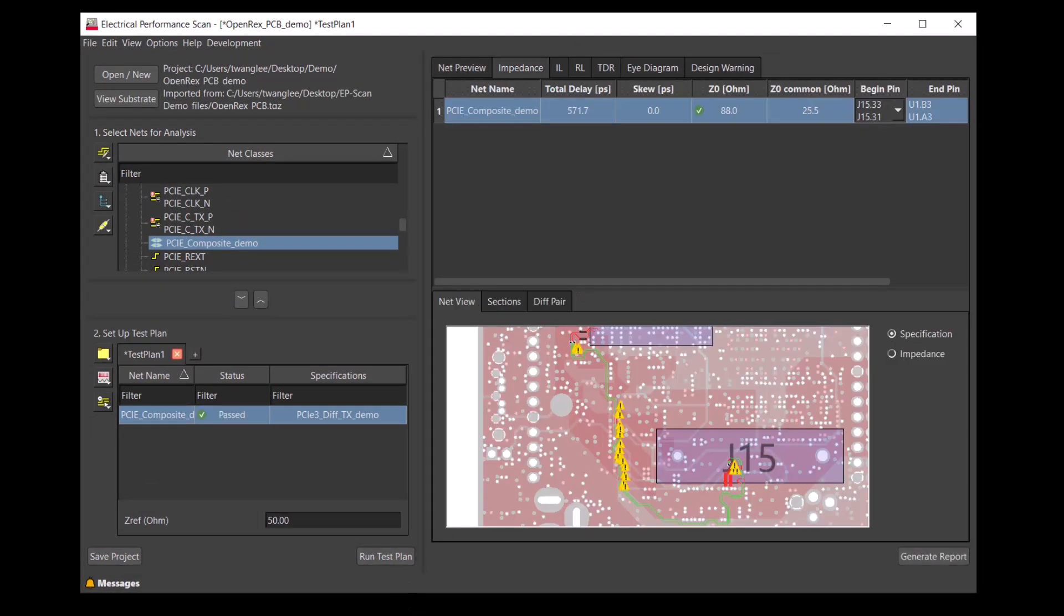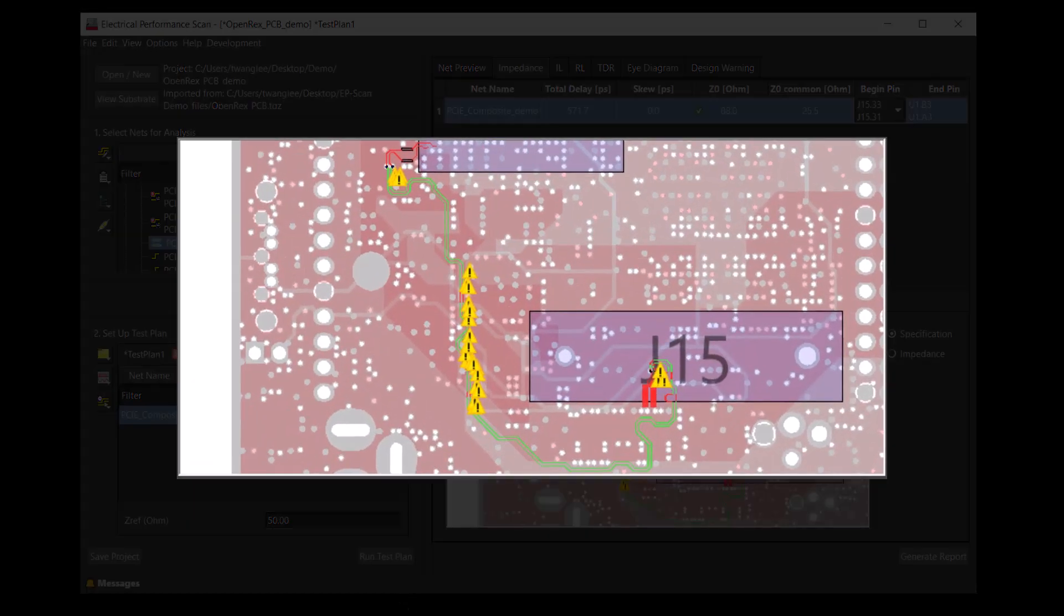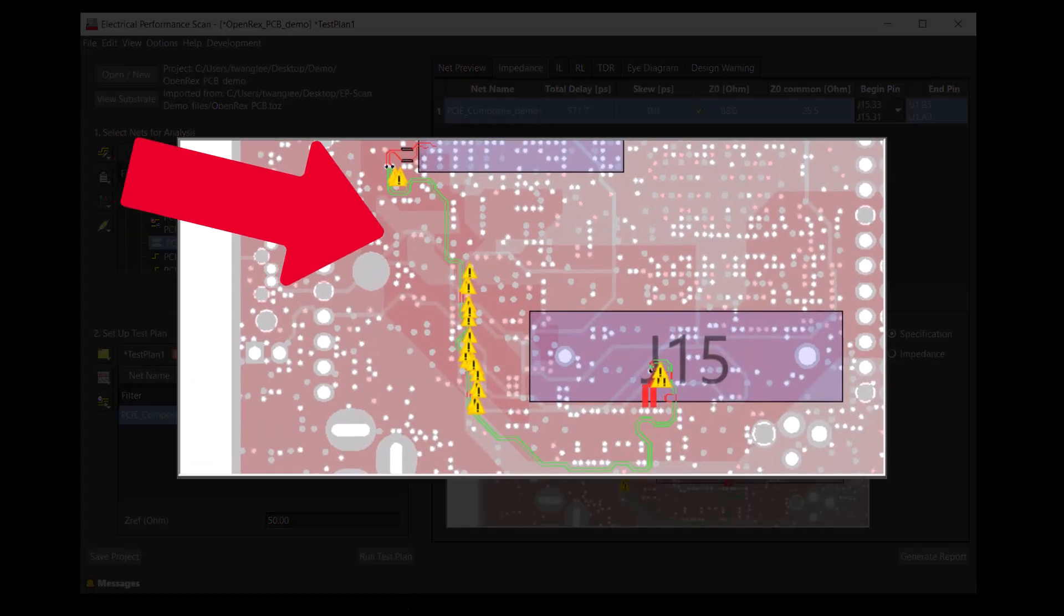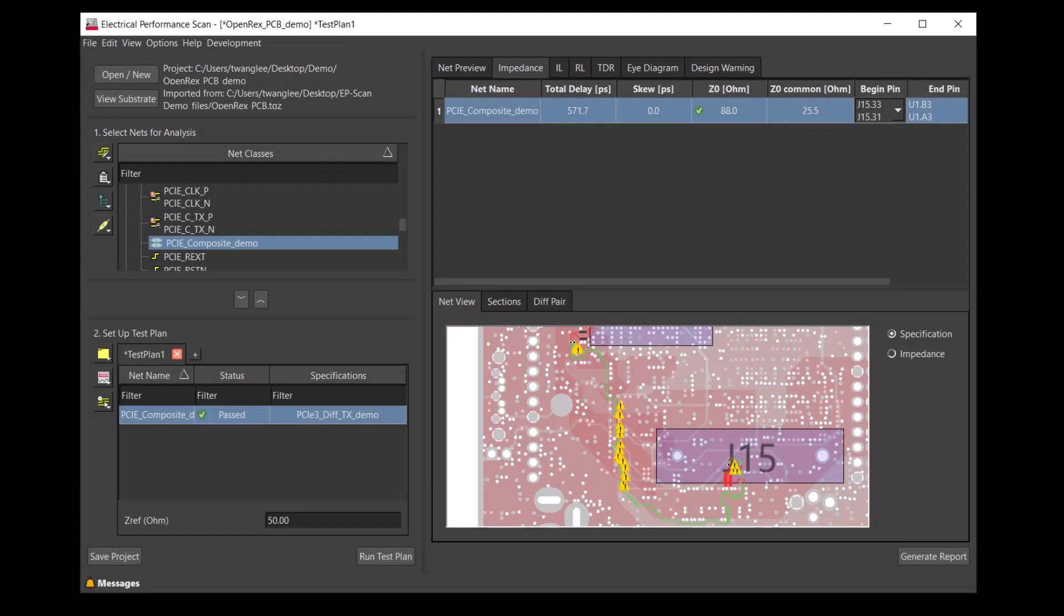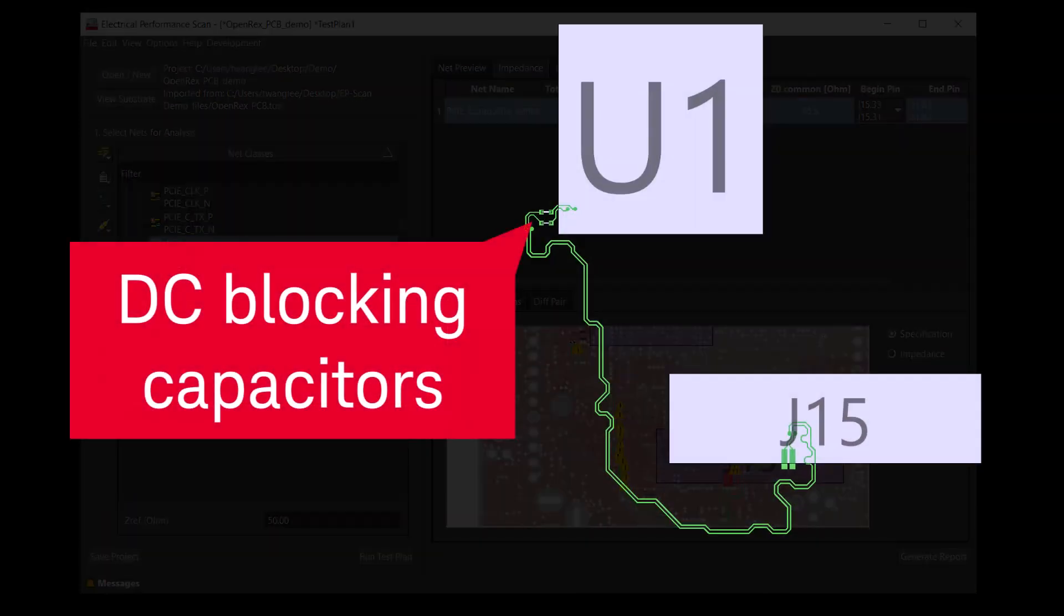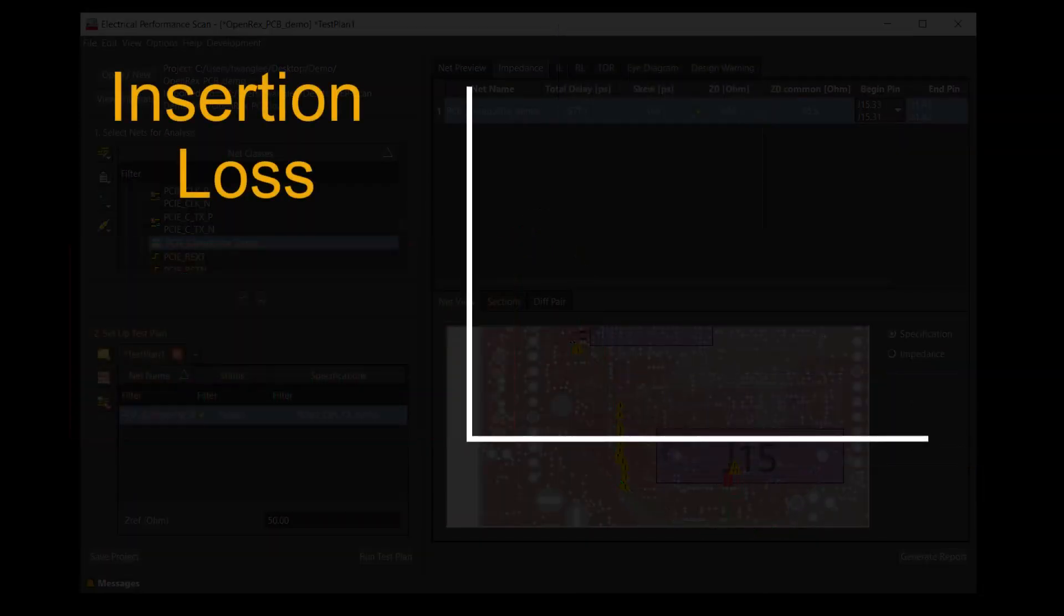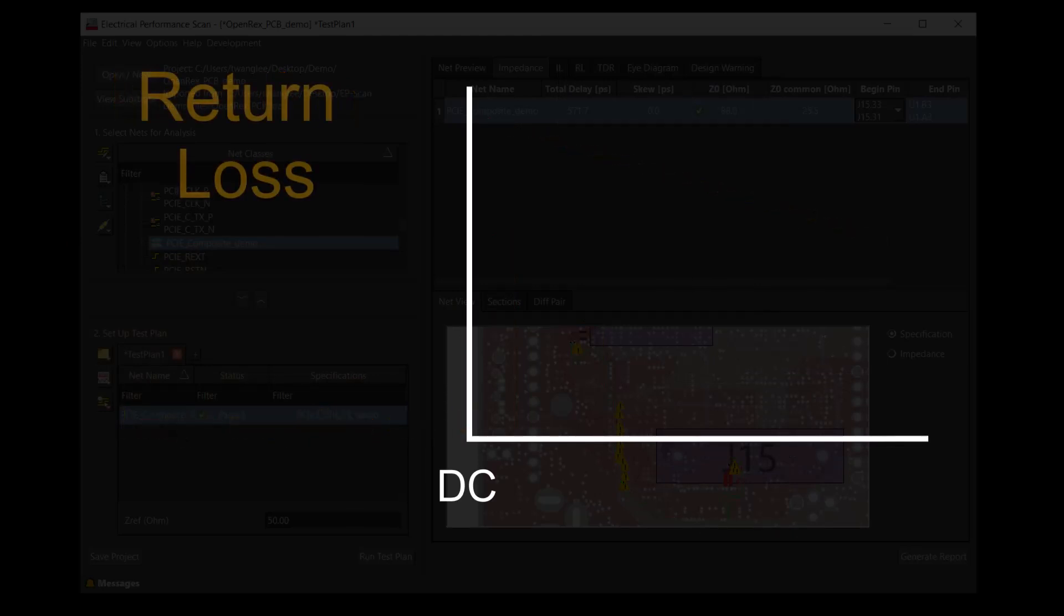After the simulation is completed, we can see sections of the traces that pass the specification in green. Because of the DC blocking capacitor, we should expect the insertion loss at DC to have a large negative dB value. The return loss should be 0 dB at DC.